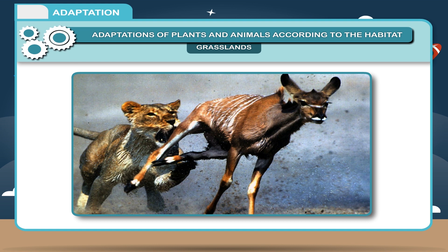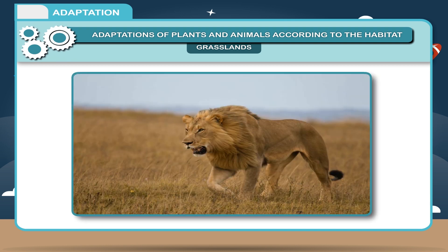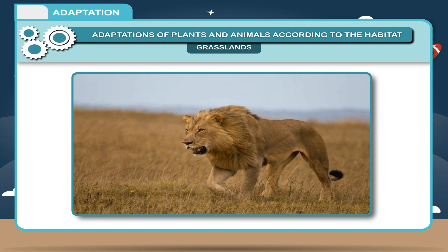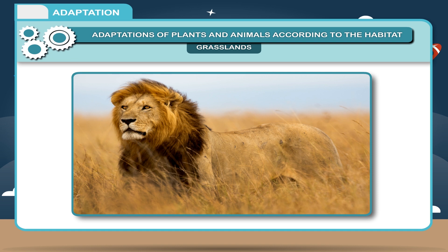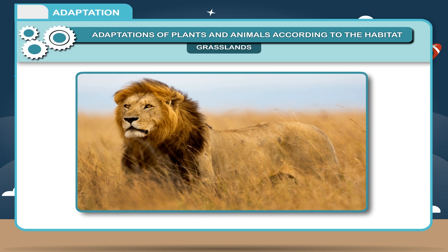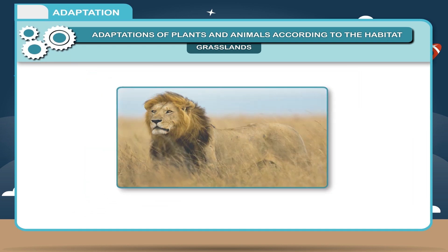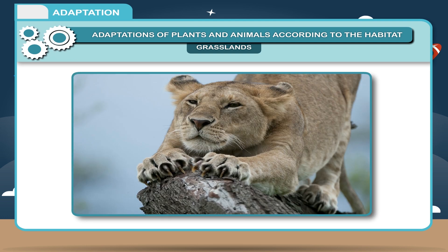Lions are strong animals that can hunt and kill animals like deer. They are light brown in color and are not clearly visible to their prey when hiding in dry grasslands. The way in which features of an animal's body, like its color or shape, match its surroundings so it is difficult to be seen is called camouflage.